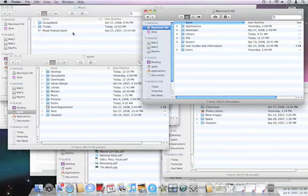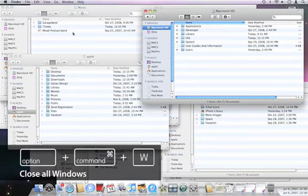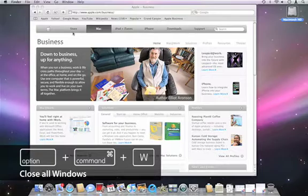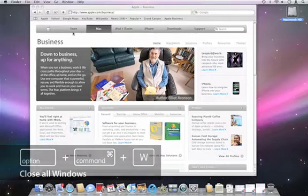But if I'd like to close them all, I can press Option Command W, and you'll see all the windows disappear.